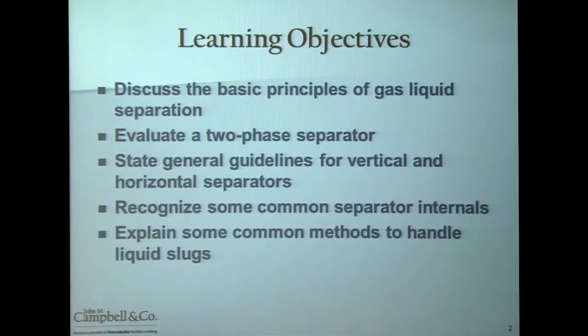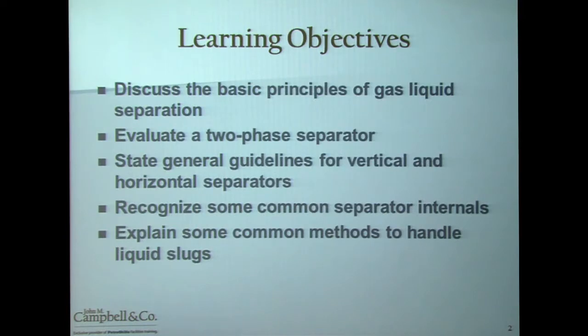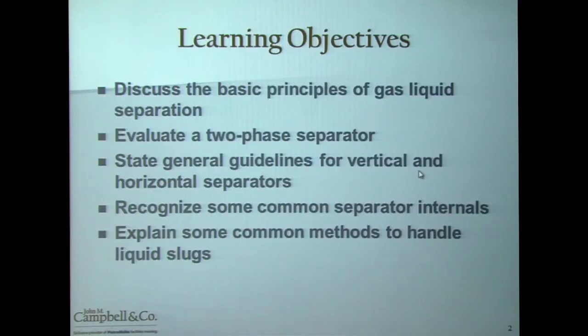When you attend a G4 class, what you will be able to do at the end of this session is to discuss the basic principles of gas-liquid separation. You will be able to evaluate a two-phase separator, state the general guidelines for vertical and horizontal separators — when you might expect to use each — recognize common separator internals used in the industry, and explain common methods to handle liquid slugs, which are constantly plaguing our facilities.